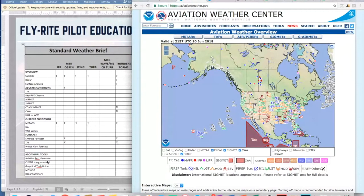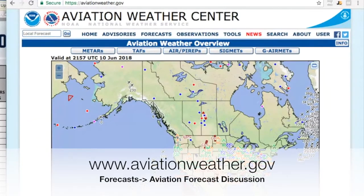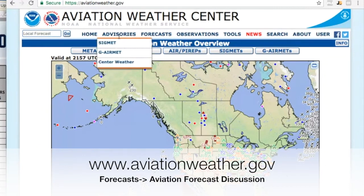We've already gone through the overview, adverse conditions, current weather, and the forecast in earlier videos. Now we're going to go through additional tools. The first one is one of the most important — the aviation forecast discussion. The meteorologists who do the TAFs are the most accurate of the forecast tools, bar none, and they know their airports very well. However, they're extremely limited in what they can say.